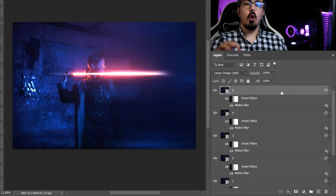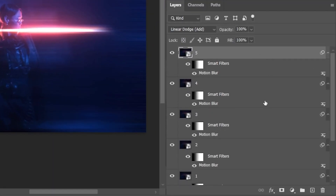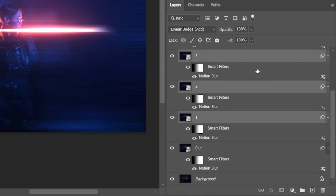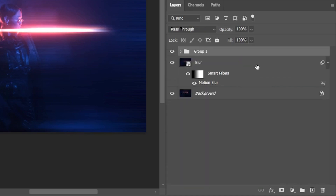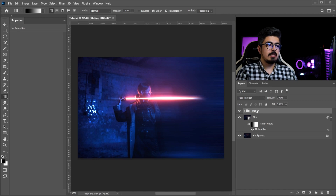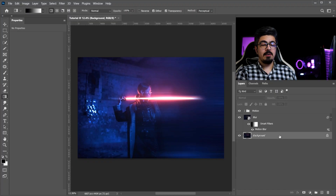Now let's make a group of our copied layers. Go to the topmost layer, hold Shift, click on the first one, and press Ctrl or Command G. Change the group name to 'motion' and press Enter.